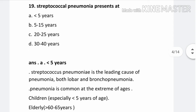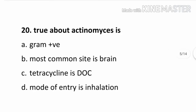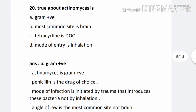Pneumonia is common at the extremes of age: children especially less than 5 years of age, and elderly more than 60–65 years. Question number 20. True about Actinomyces is: Option A. Gram positive, Option B. Most common site is brain, Option C. Tetracycline is drug of choice, Option D. Mode of entry is inhalation. The correct answer is Option A. Gram positive. Actinomyces is gram positive. Penicillin is the drug of choice. Mode of infection is initiated by trauma that introduces these bacteria, not by inhalation.